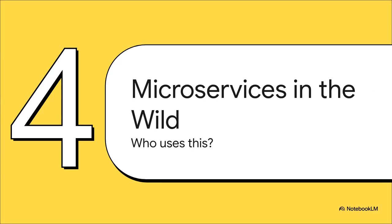So, this all sounds great in theory, but who's actually doing this stuff? Let's take a look at microservices out there in the wild.